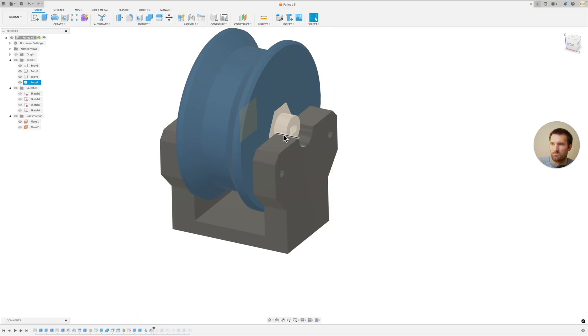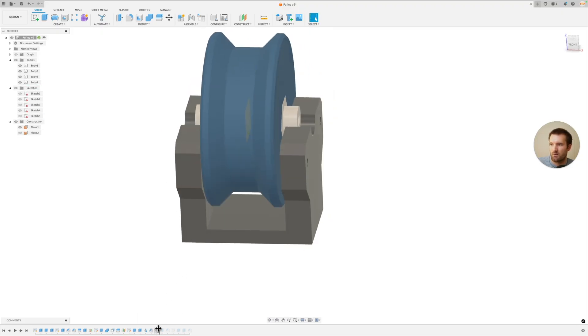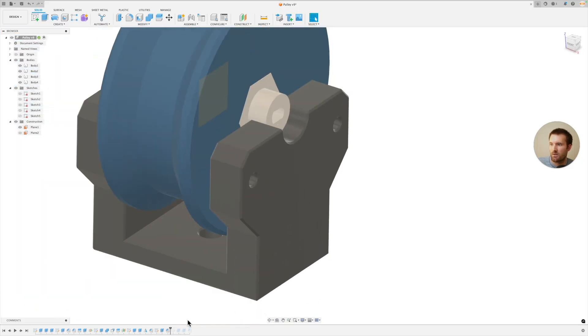And then I just added some chamfers on the edge. That's pretty straightforward. And then I added a mounting hole down on the bottom there and then probably added a fillet to everything. I always like to do that towards the end.